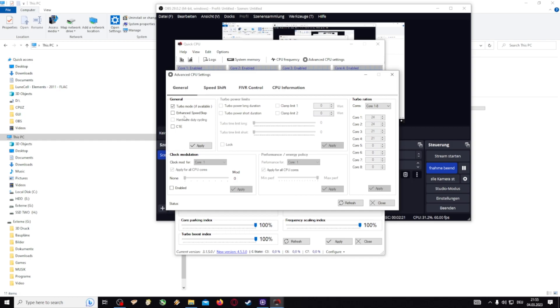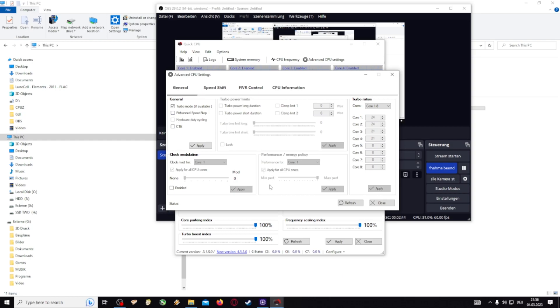The speed step sounds nice but this is actually a power saving mode in some way, same for C1E. So those both we want to uncheck, but of course if you run too hot you could experiment with keeping those on. Then we click on apply, refresh to check if this stays like that. Looks good.